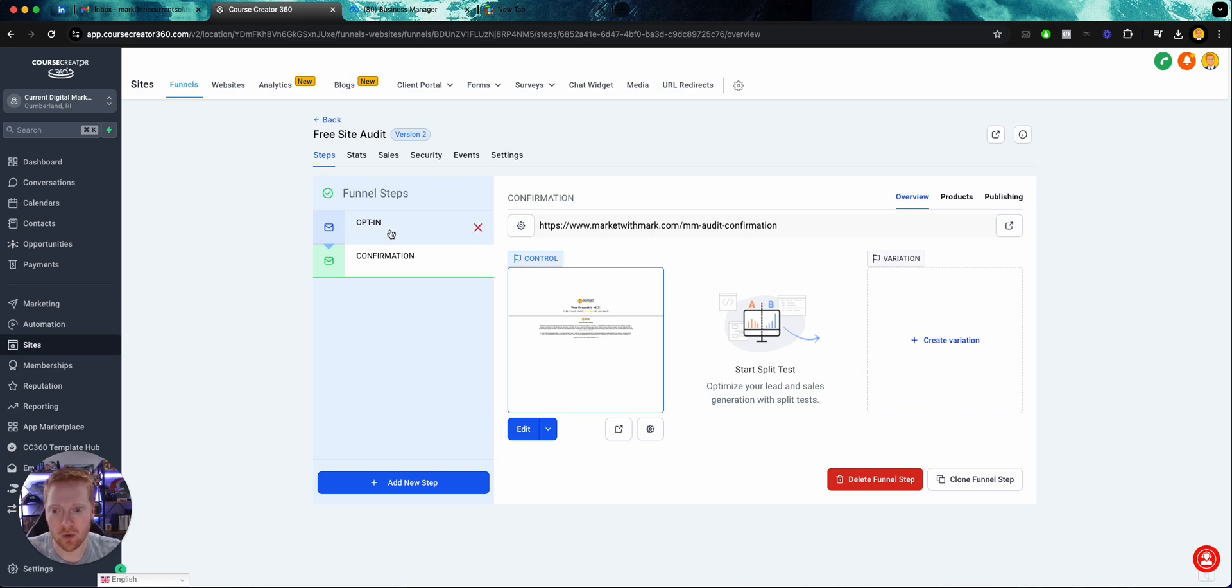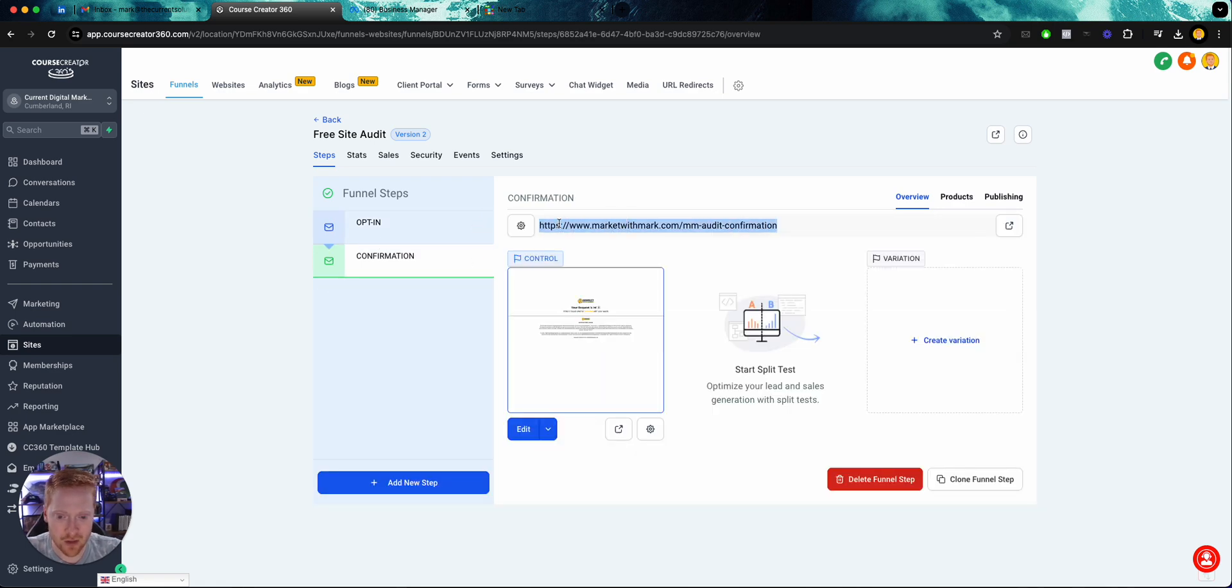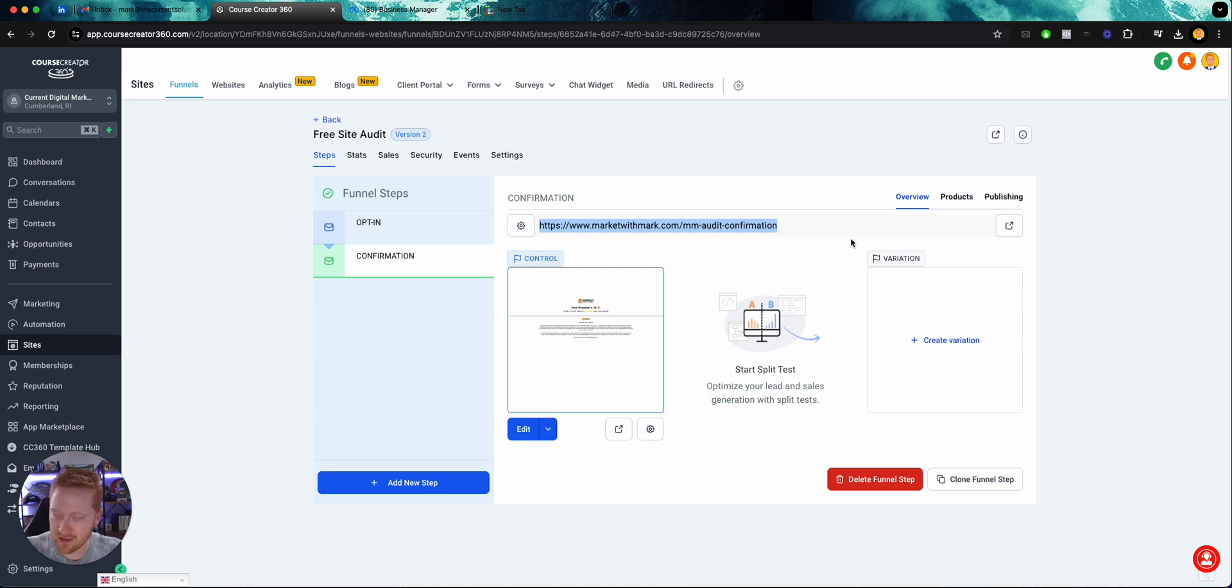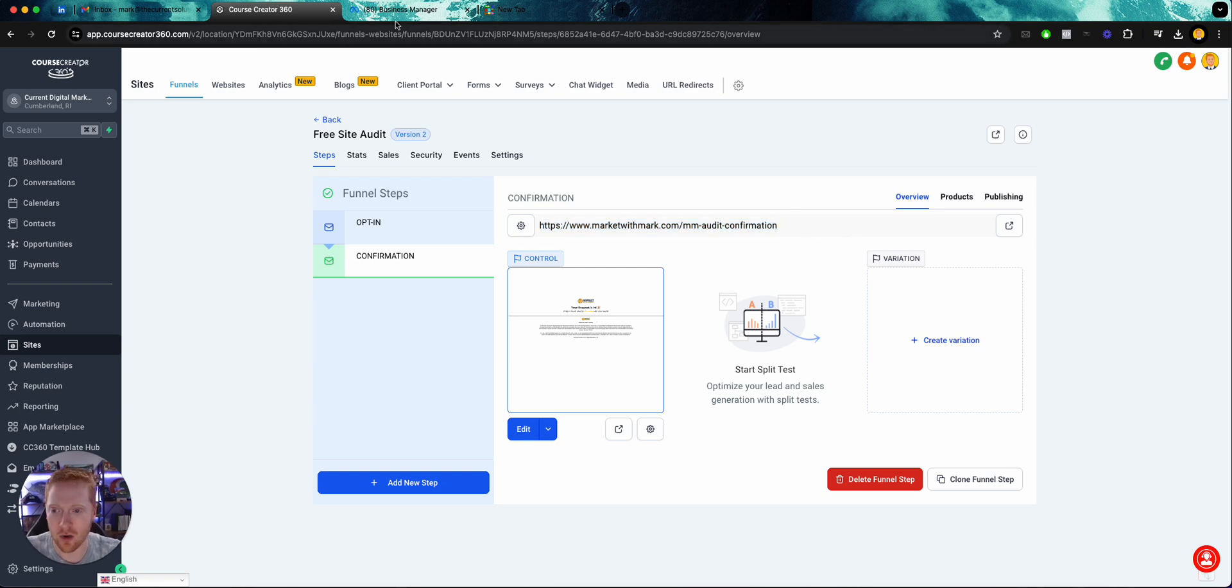So all we need is a specific URL that someone goes to after they sign up. After they complete whatever action you want them to complete, whether that's a sale, a call booked, a signup, whatever it is, they need to then go to a new page with a unique URL.